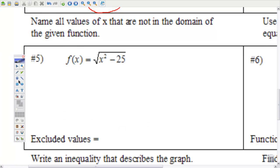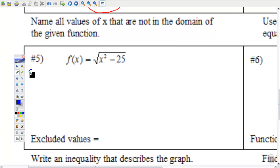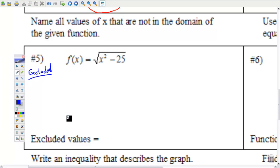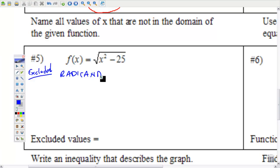Number 5: name all the values of x that are not in the domain of the given function — we're trying to find the excluded values. Excluded values come from two locations: one is if you have a variable in the denominator; the other is if you have a variable inside an even-root radical. If that happens, take your radicand and set it less than zero — meaning what's inside the radical is negative.